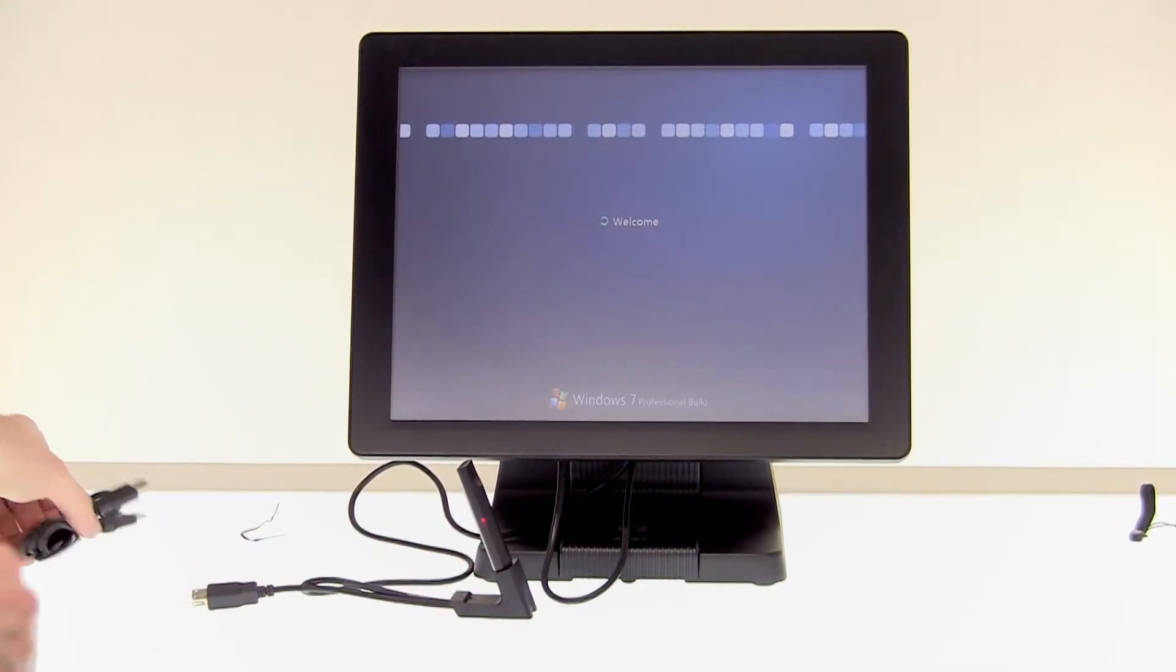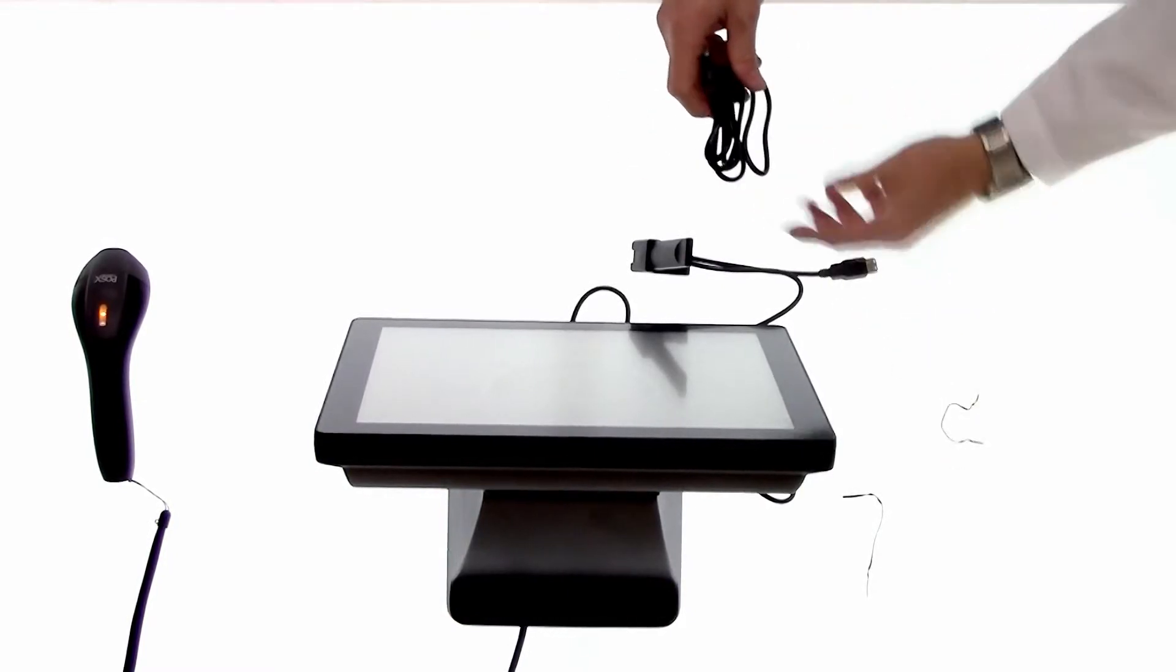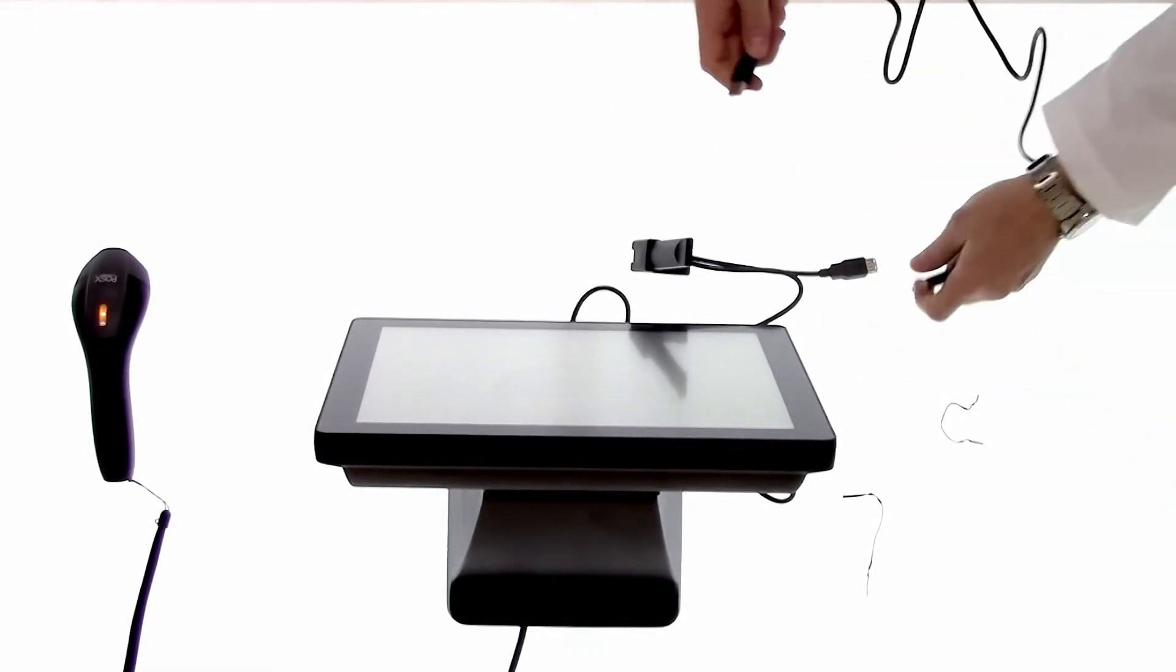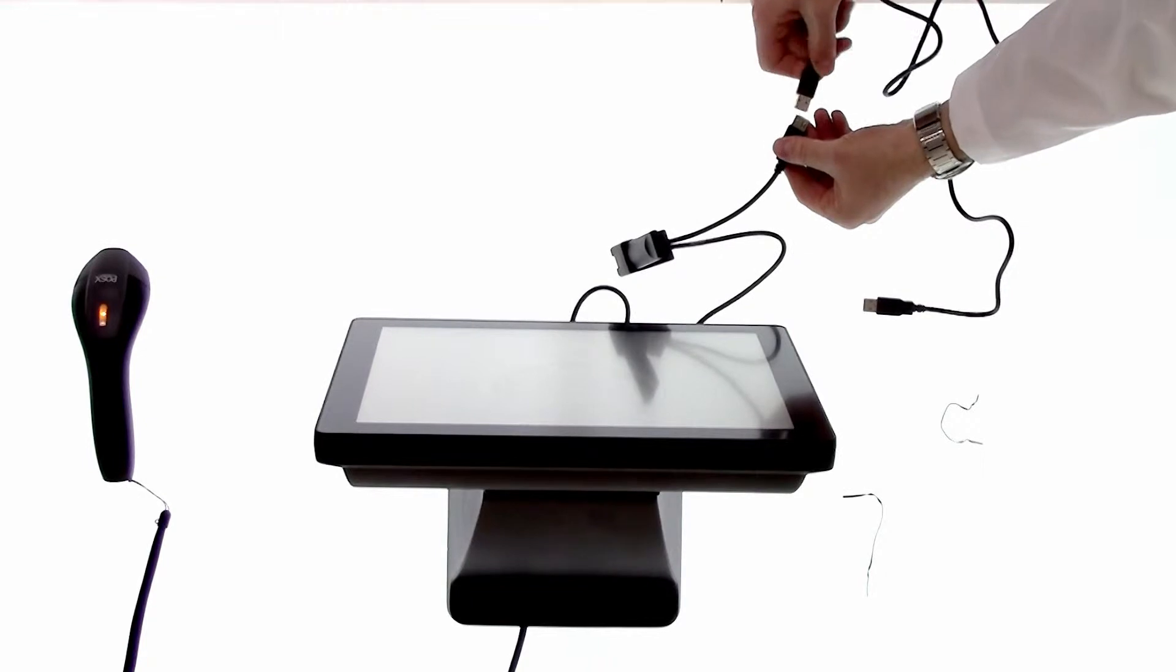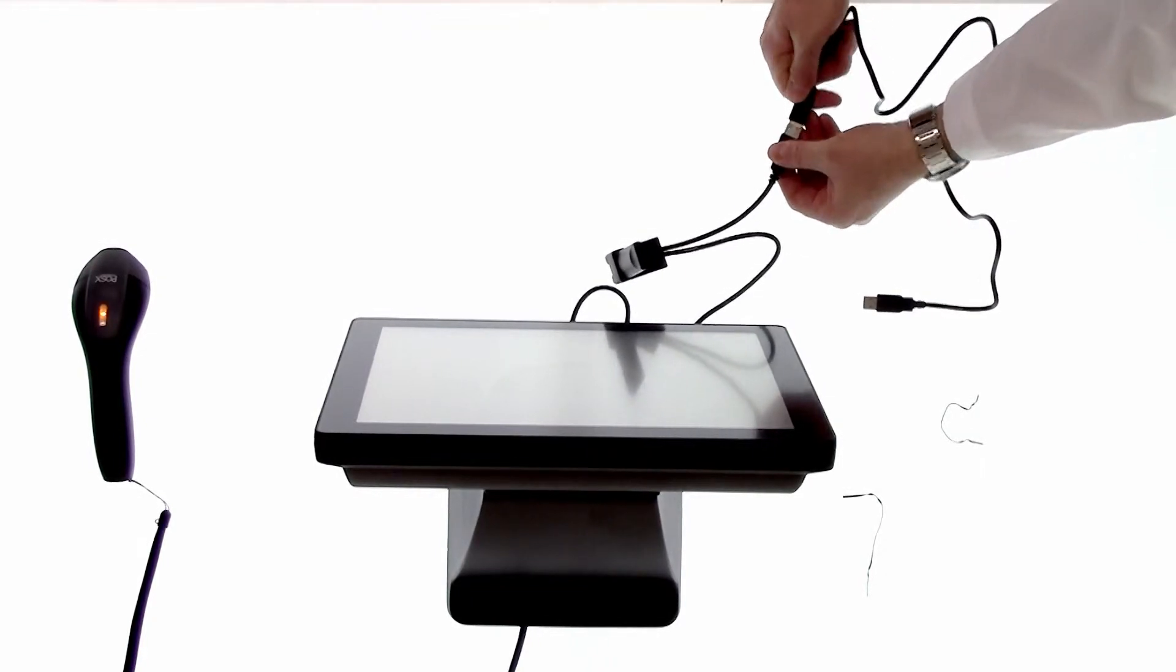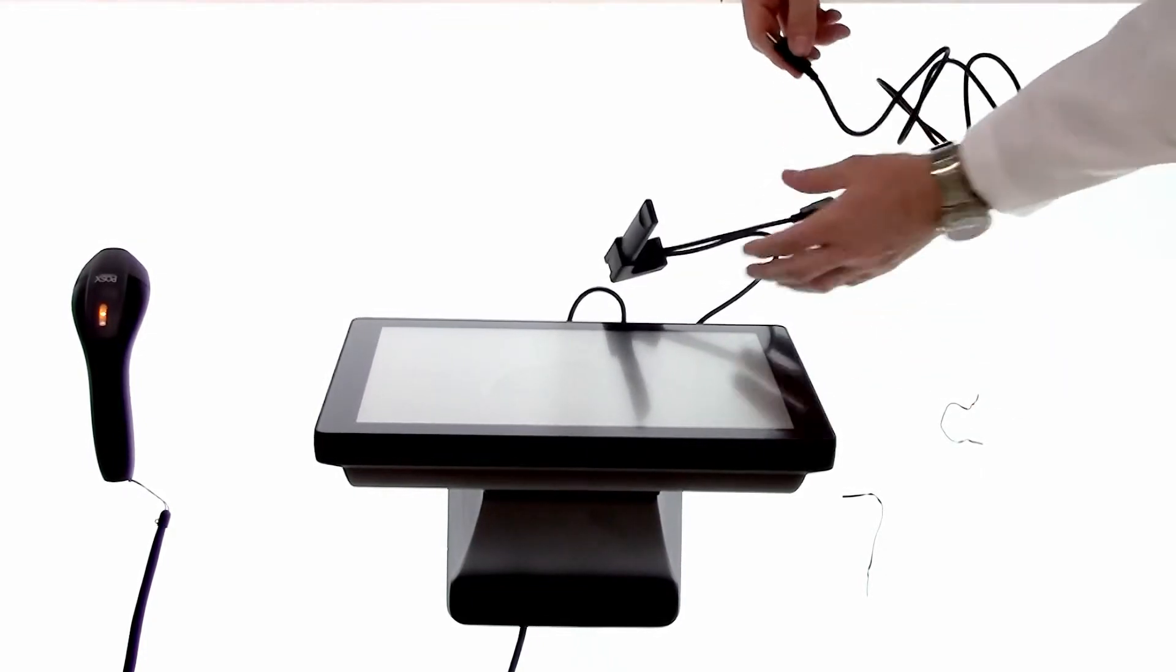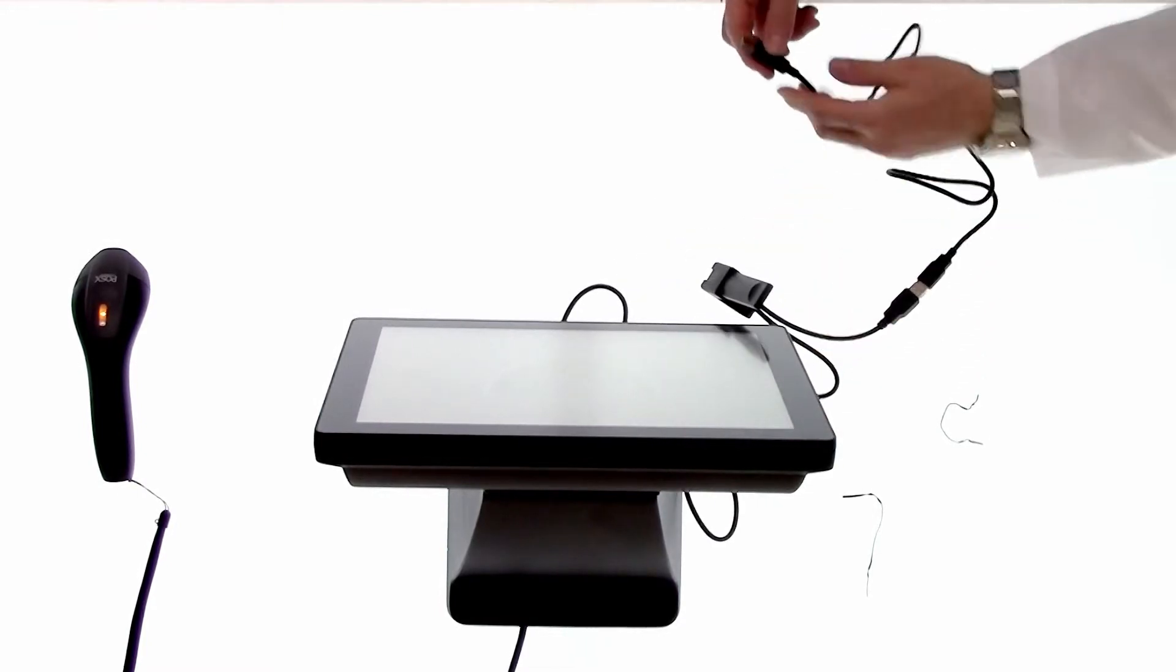We'll then take our other USB cable and we'll plug it into here and this cable is designed exclusively for charging the scanner so you don't want to use it for anything else.